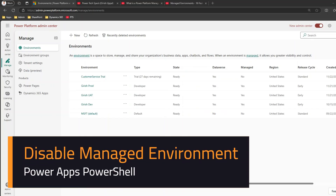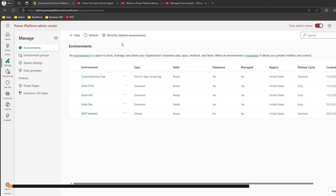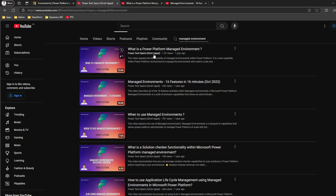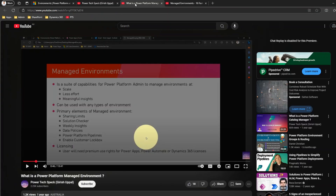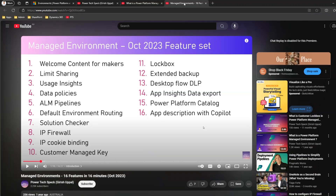Hello, in this video I'll show you how to disable a managed environment in Power Platform. If you don't know what a managed environment is, I have authored a few videos on that topic. A managed environment is basically a suite of capabilities for Power Platform admins to manage environments at scale with less effort and meaningful insights. There are various features which come as part of managed environment.